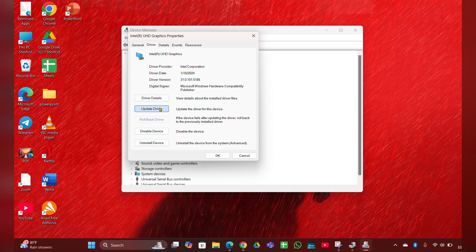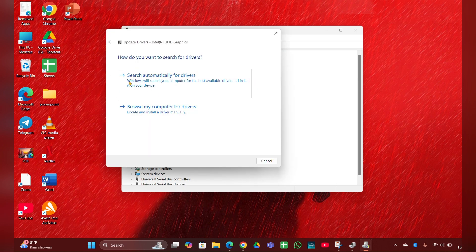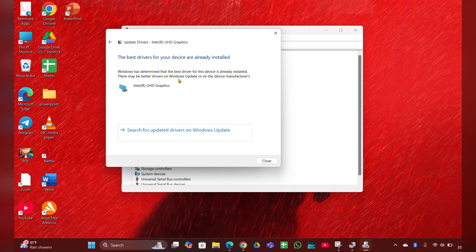Select 'Search automatically for drivers' and it will update the driver for you. Then close the window.